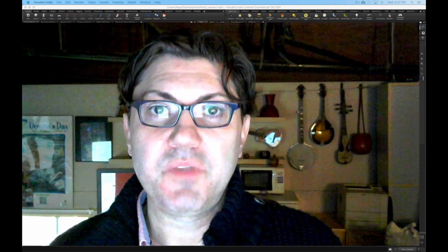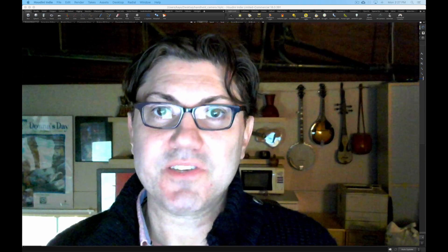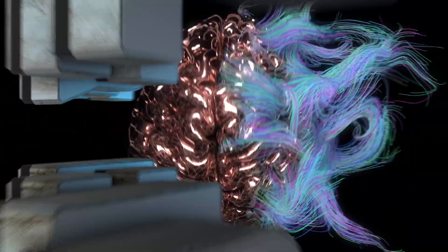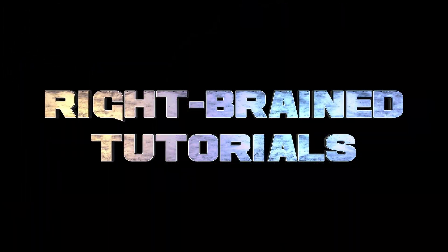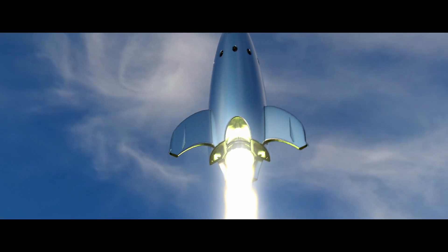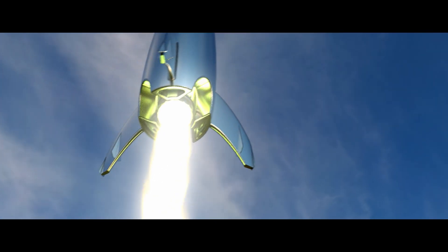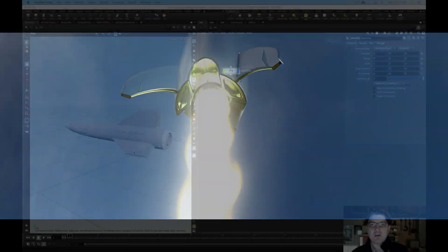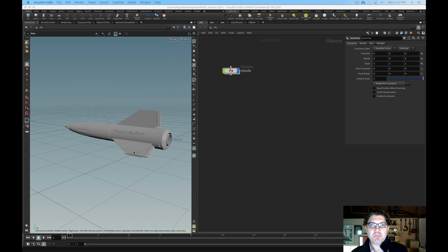Have you ever wanted to add some handheld motion to your Houdini cameras? Well stick around and I'll show you how. Check out my brand new intro. My name is Kaze and welcome to another Right Brain tutorial. In this tutorial I'll show you how you can add some handheld motion to your Houdini cameras.